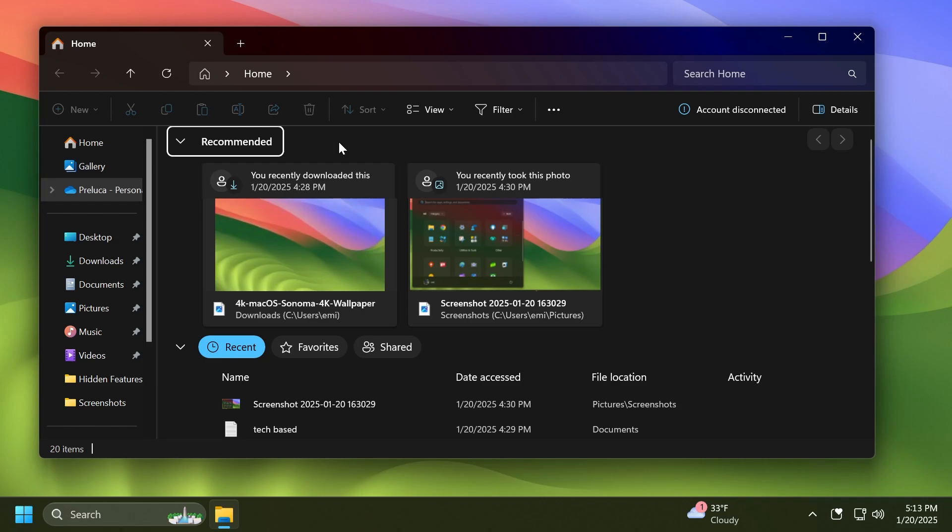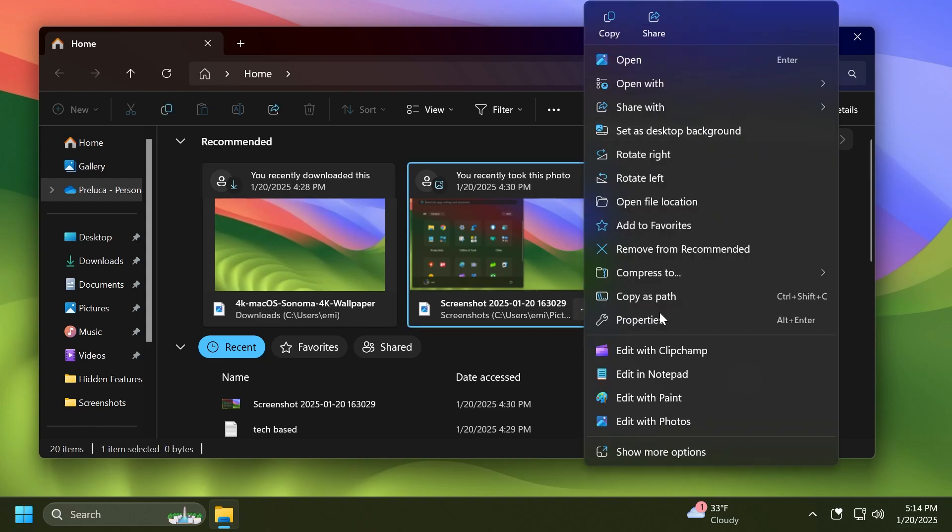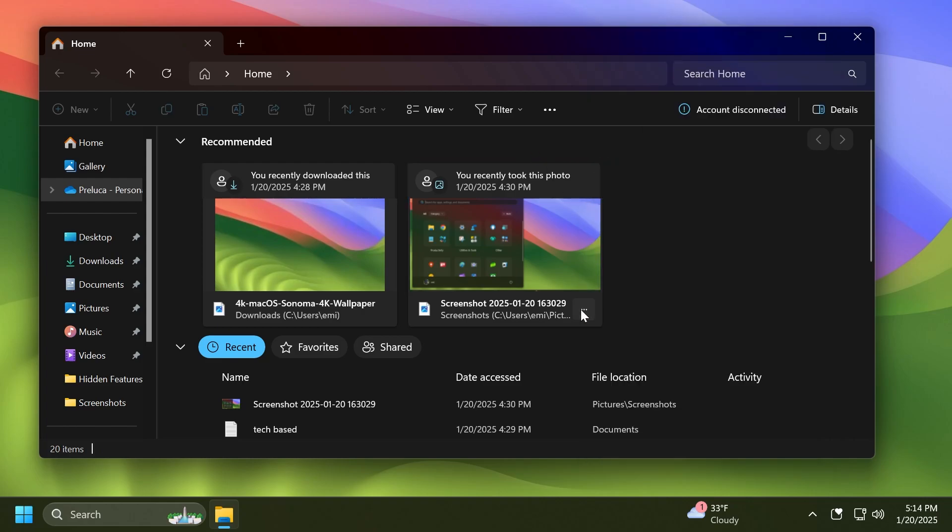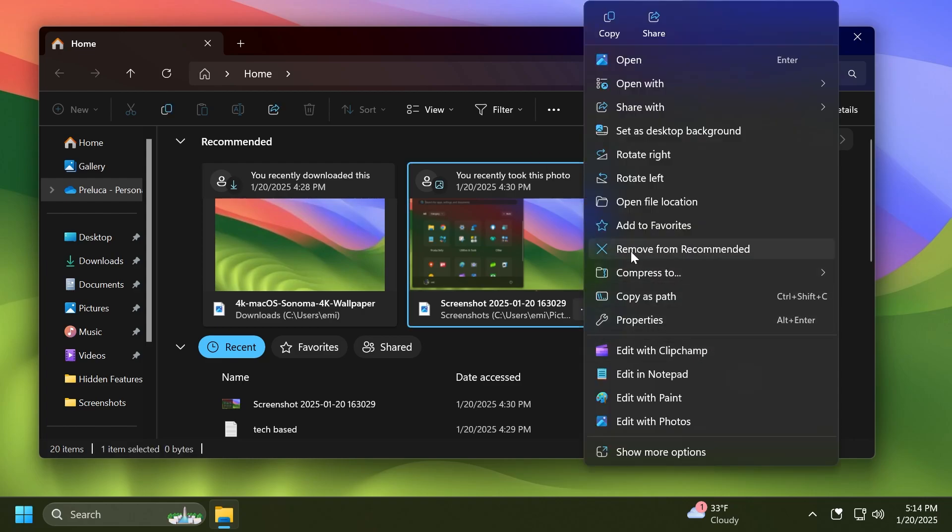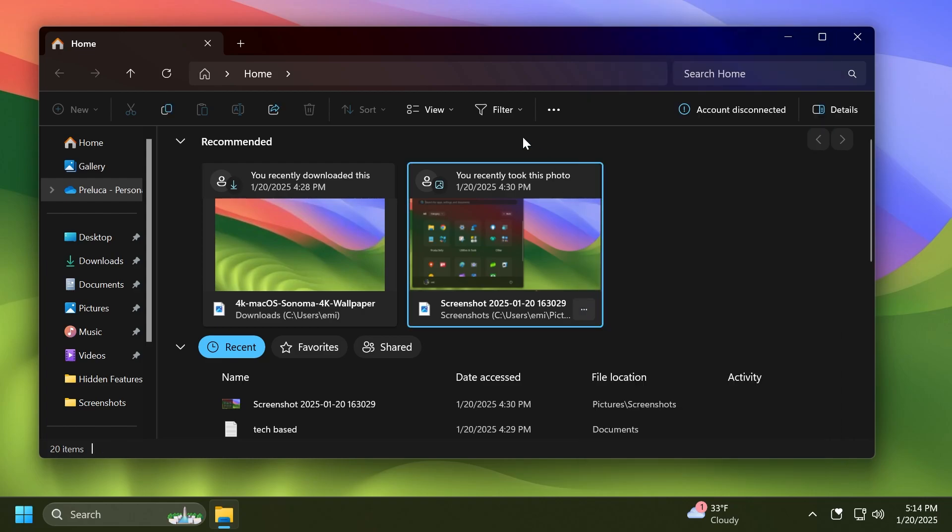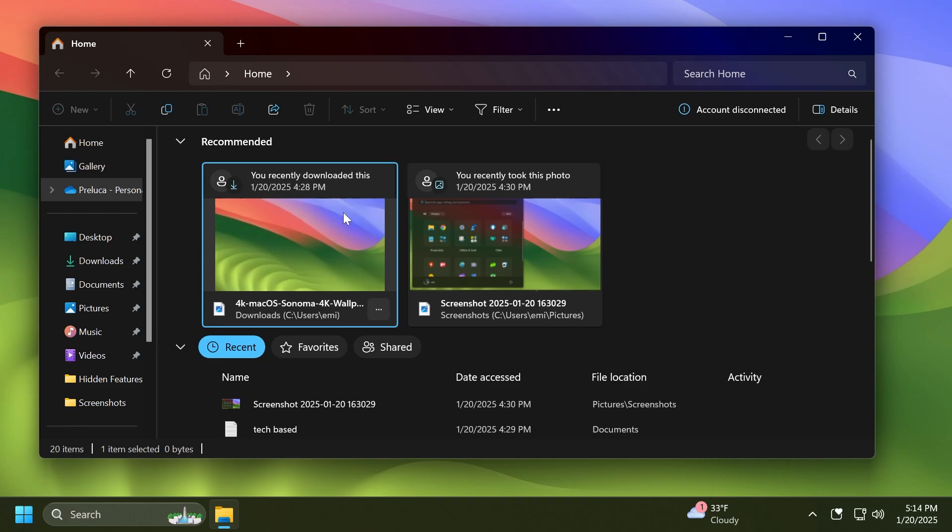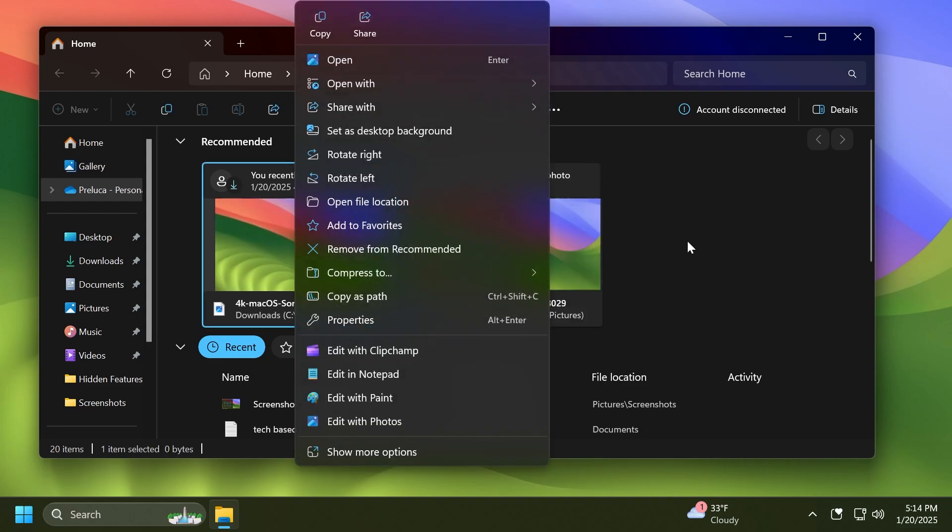As you can see, I have here a file that I've recently gotten and also a photo that I recently took. So these are basically recommended files that you are working with on your computer. You have also this section which works just as a normal context menu but with the addition of this button 'Remove from Recommended'. I think that is pretty nice, and you can also use the right-click button to access the context menu if you want.